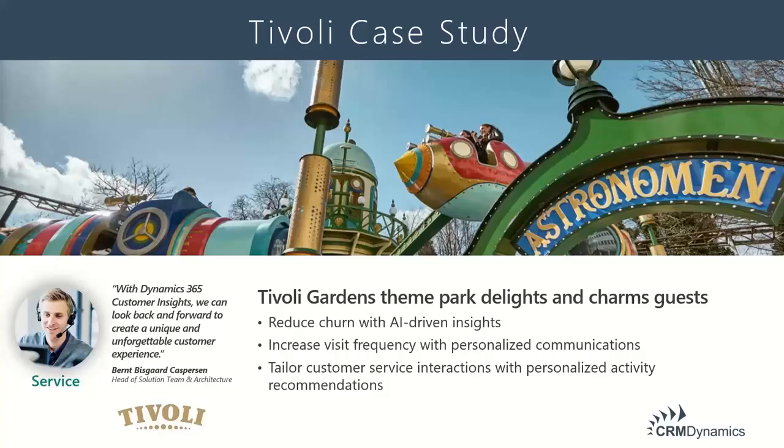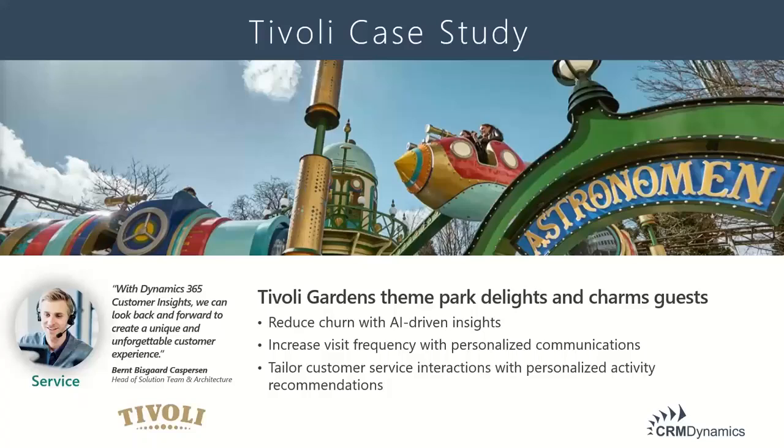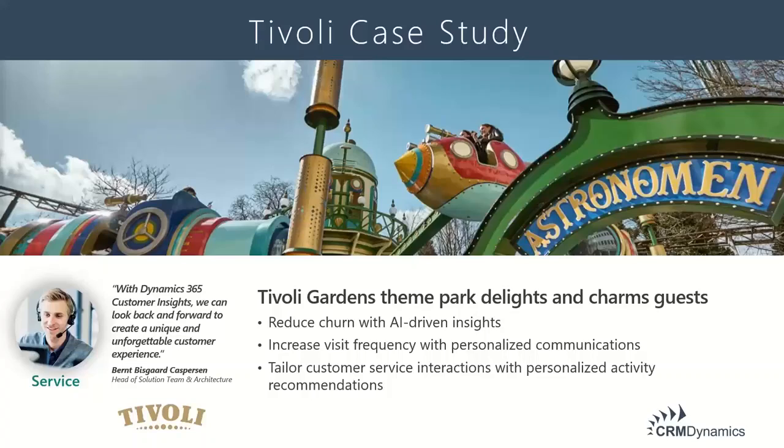Now typically when you go to an amusement park, you buy a day pass, maybe a two-day pass. But with Tivoli Gardens being in the center of the city, they decided to offer subscriptions to the park. The idea was people can quickly drop in, go for a couple rides, then continue on with their day.